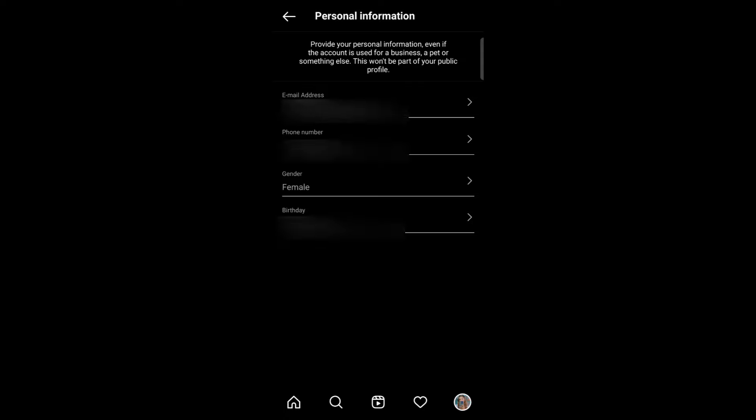Here you can see four options: email address, phone number, gender, and birthday. If you want to change your phone number, just click on that option.